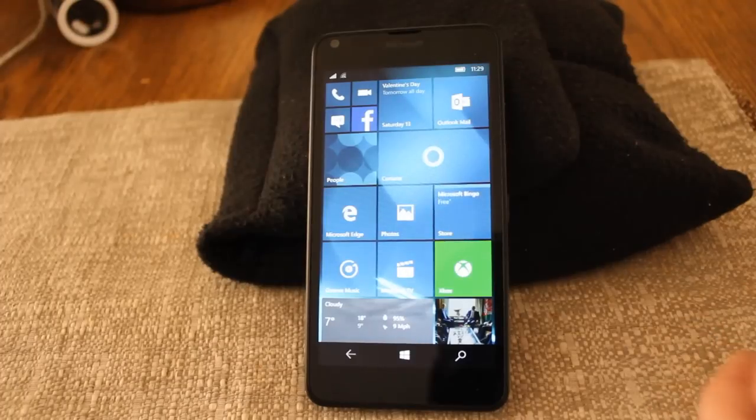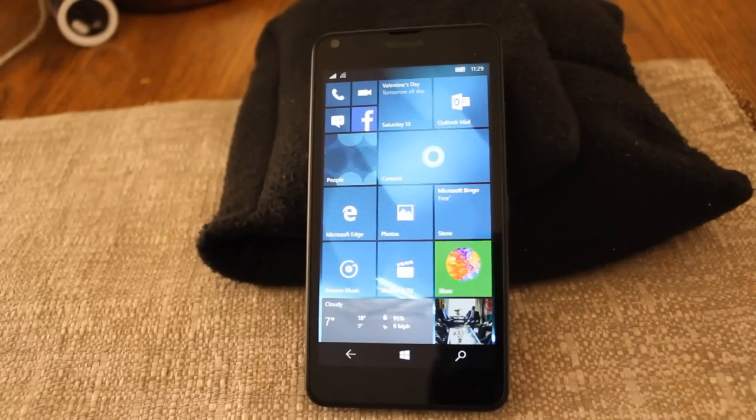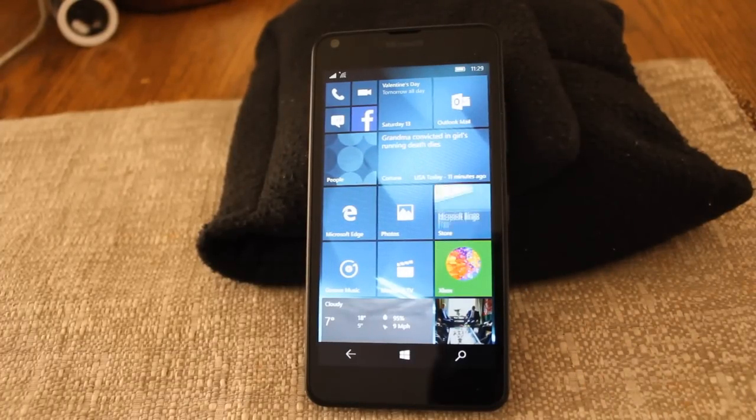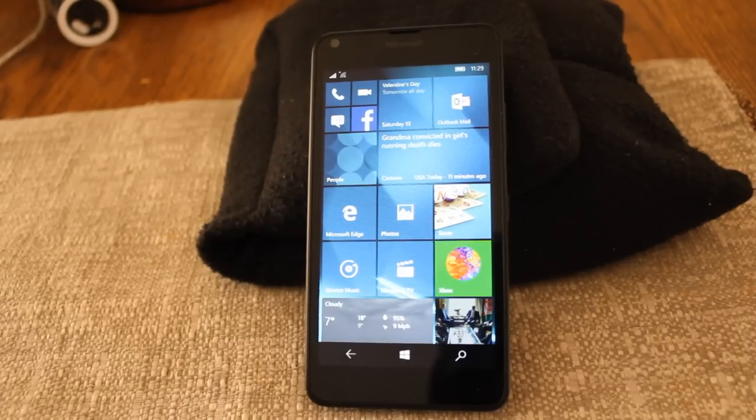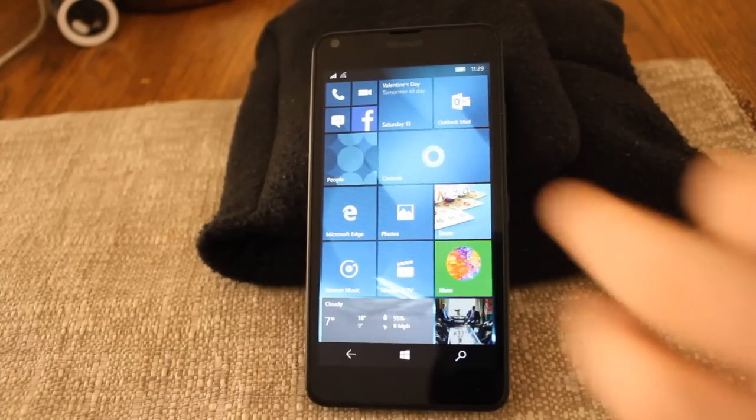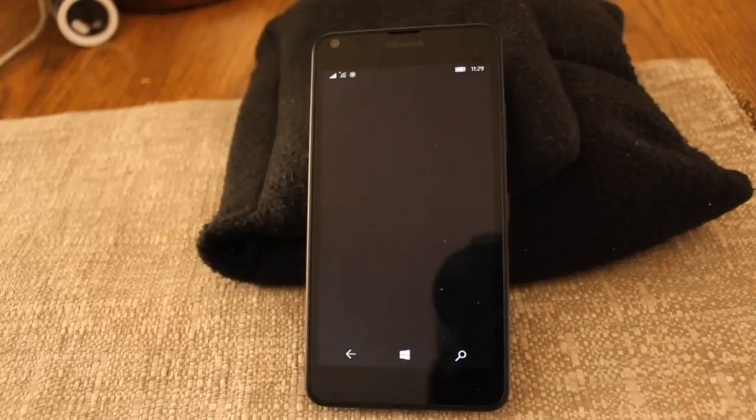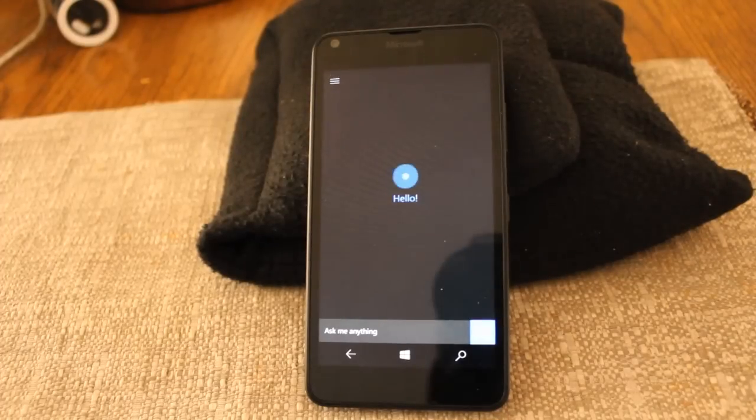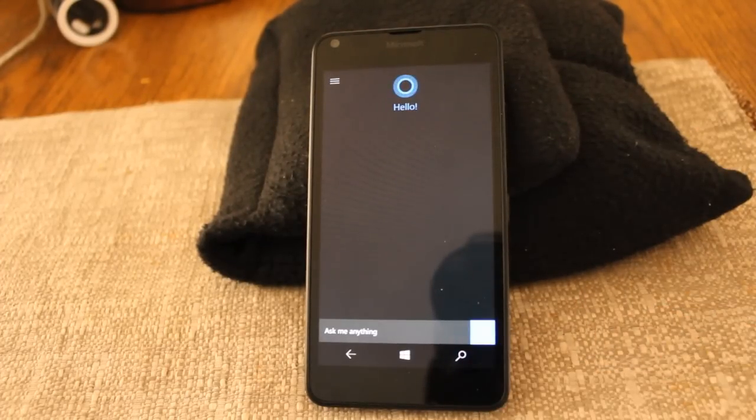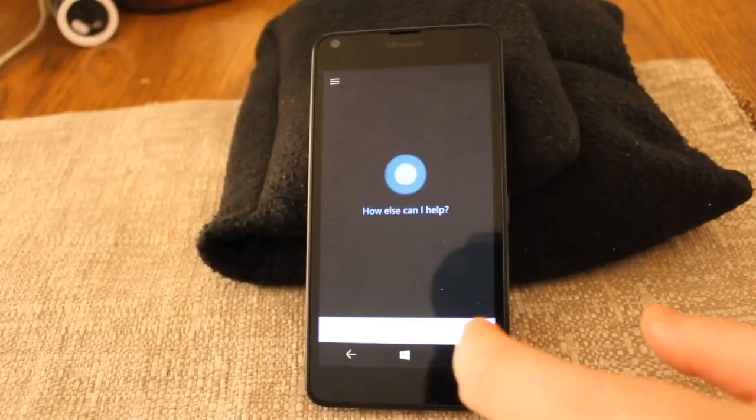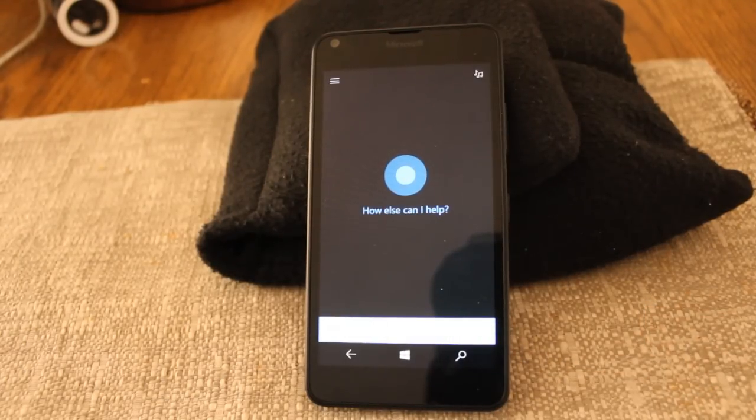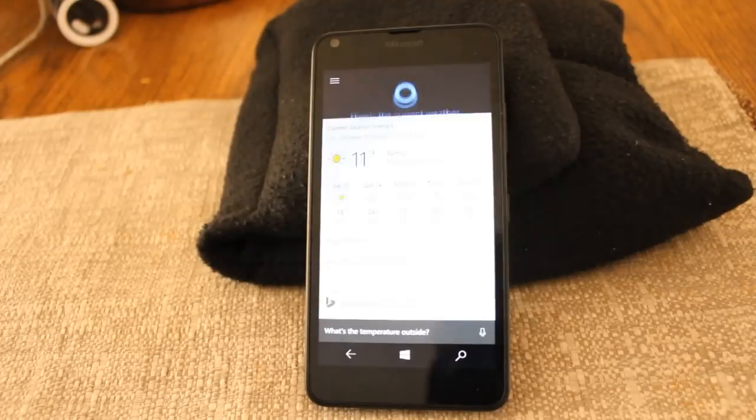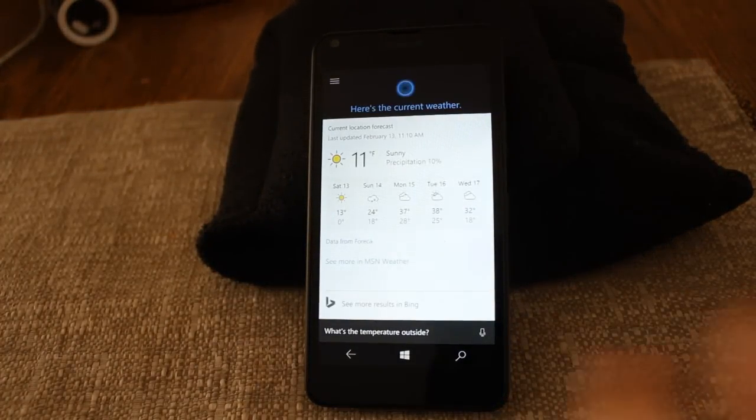Now we're going to go ahead and open up Cortana. I've noticed that the first time you open it up, it takes just a second for it to start recognizing the voice, but once you go back into it at any other time, it's pretty smooth. Let's go ahead and open up Cortana. So here it says ask me anything, and it takes just a second. What's the temperature outside? It's currently 11 and sunny.